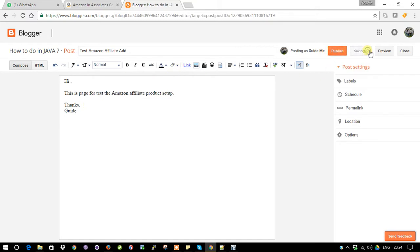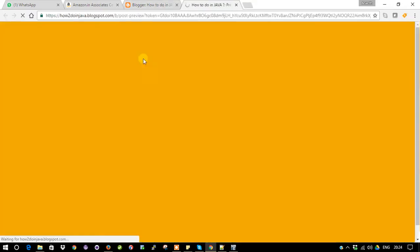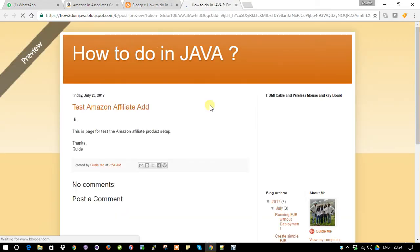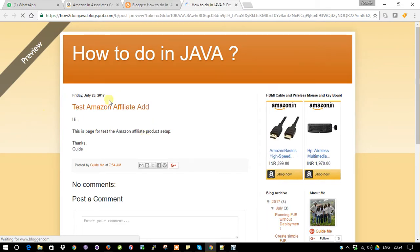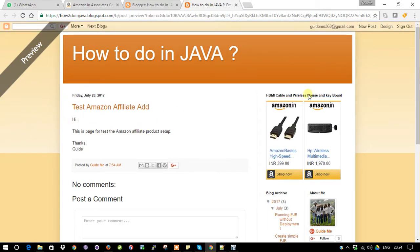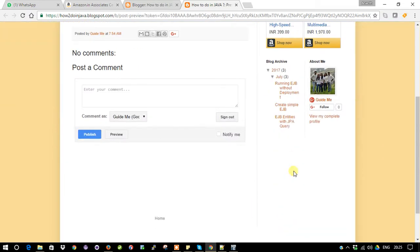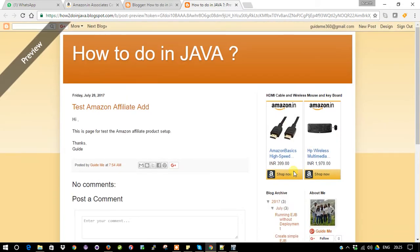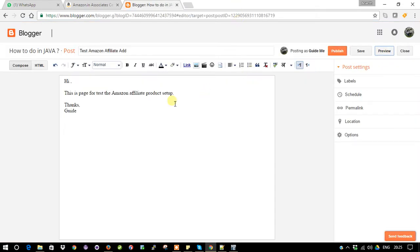First save, and before publish just take a preview and see how it looks. So this is how your page looks. Here you can see some existing ads which I already posted. I'm going to add a new one here. Just close it and publish.